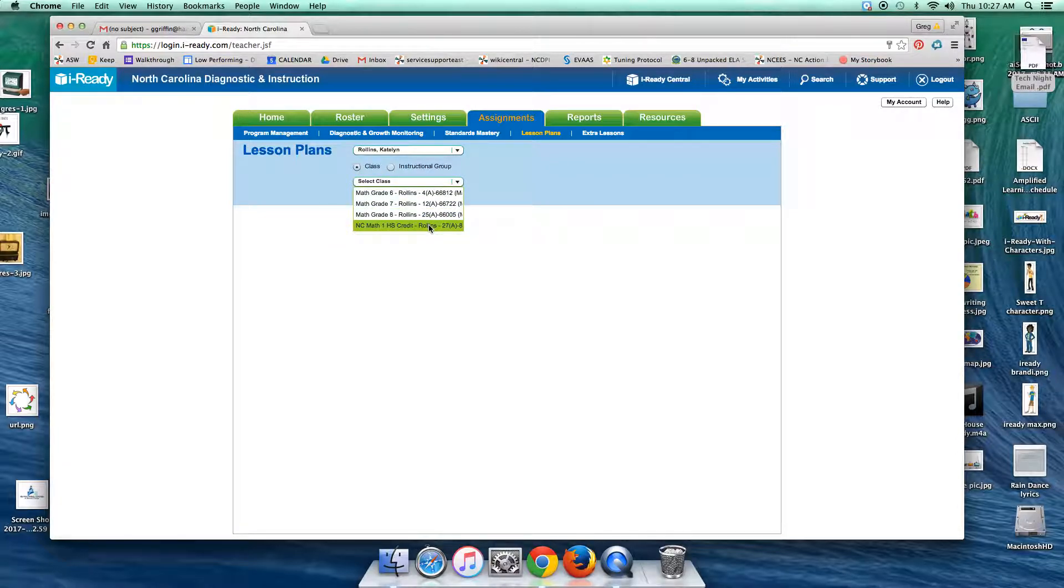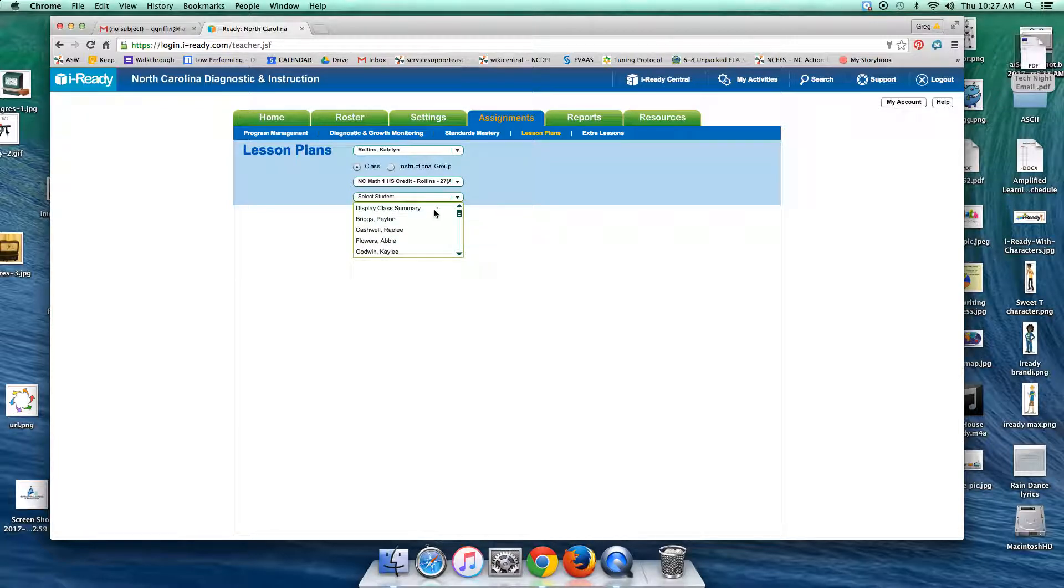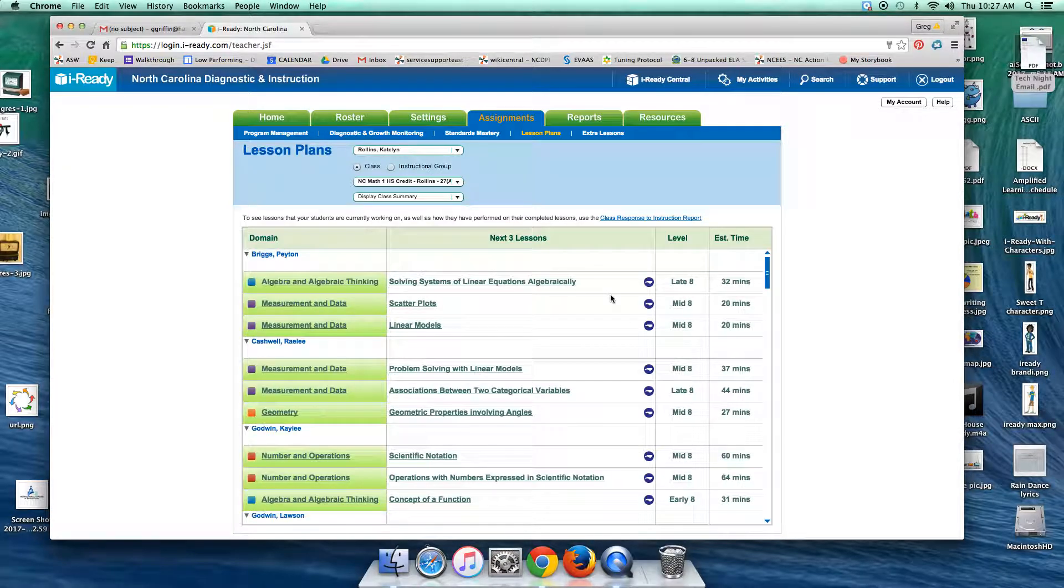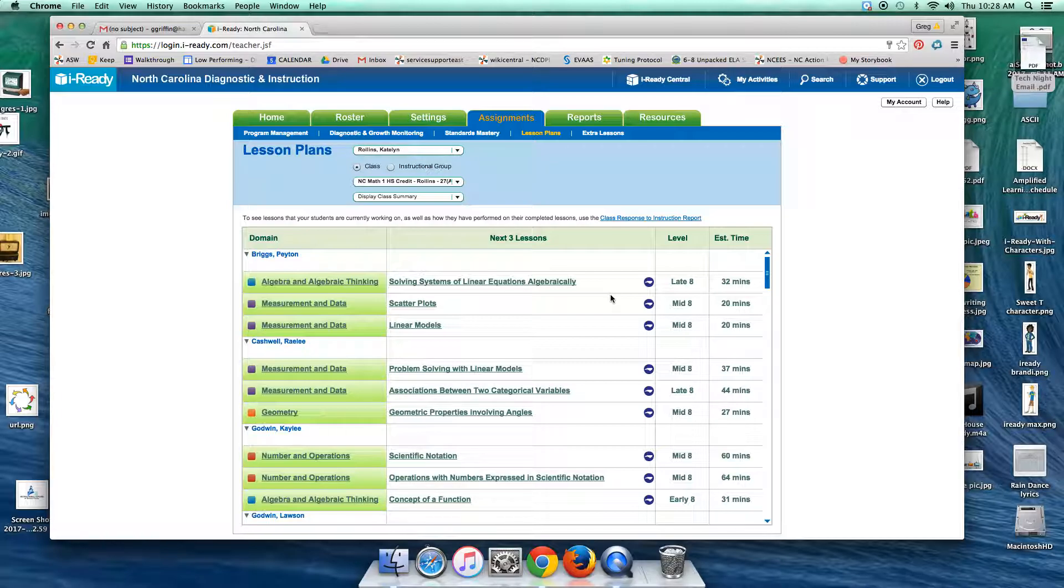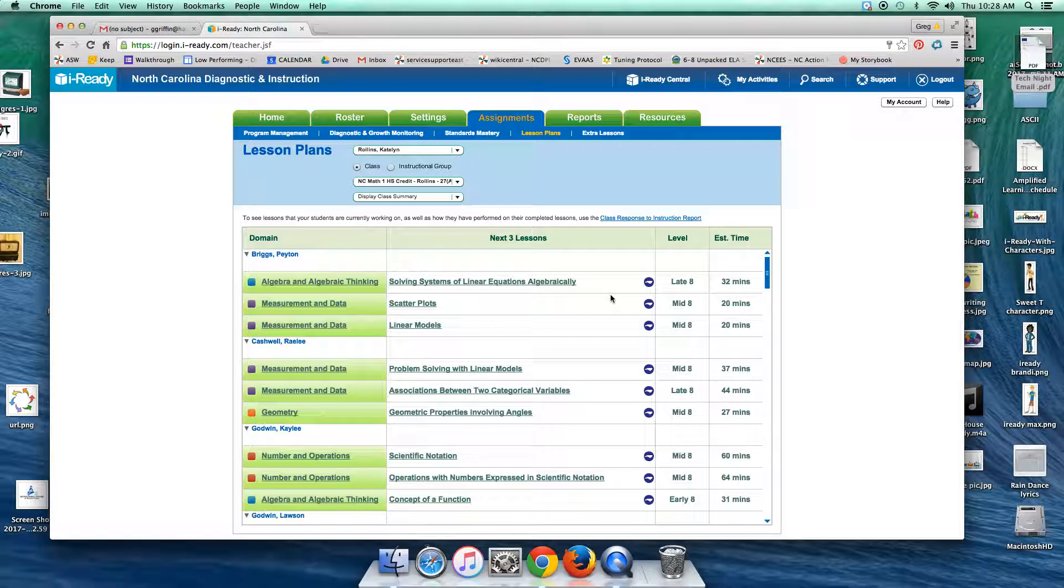For this example, I'm using the math 1 class. Now if you click on display class summary, you're going to get a list of students with the next three lessons that are going to be assigned to them listed. The problem with this summary is that students who have no lessons scheduled will not appear on this list, so you would need to know your roster very well to be able to determine just by glancing at this report that they've placed out or they're finished with their iReady lessons.